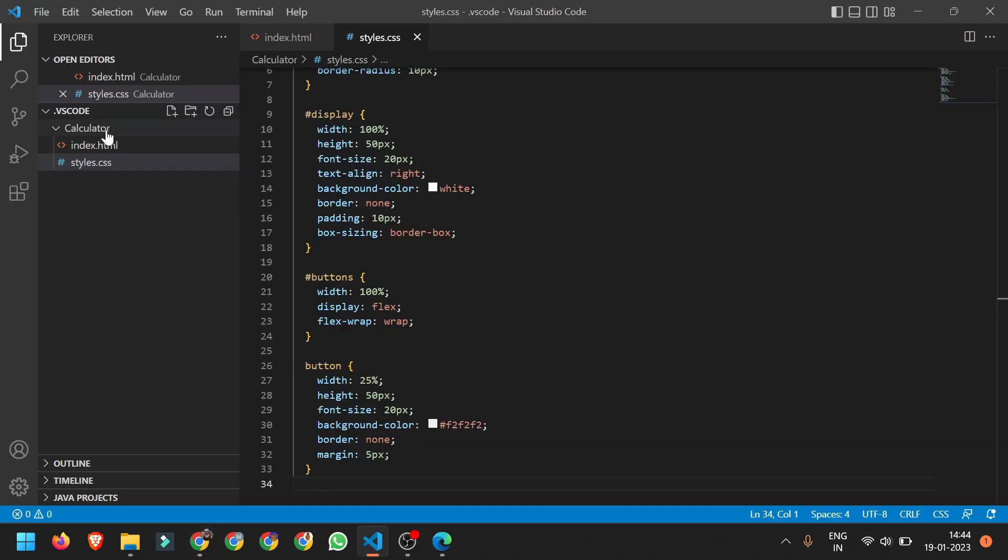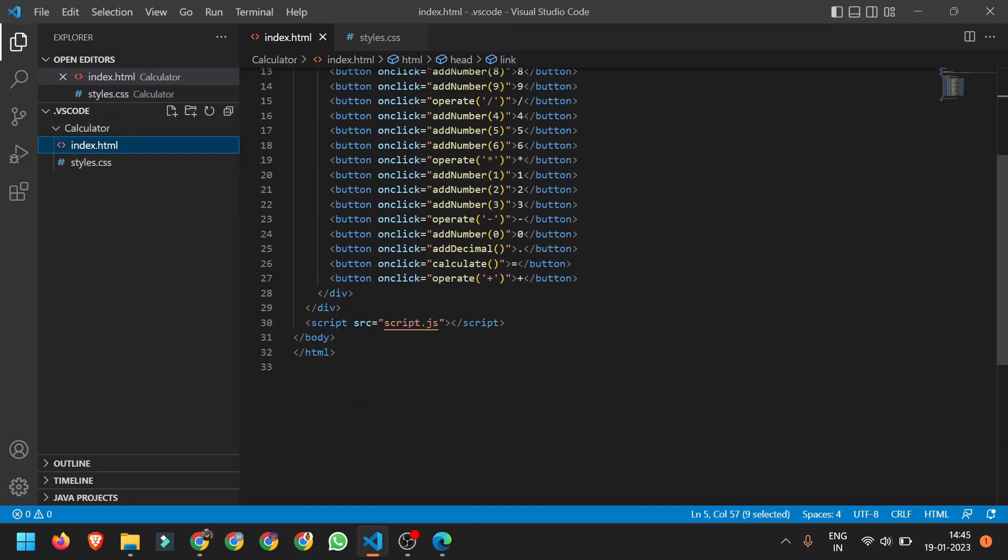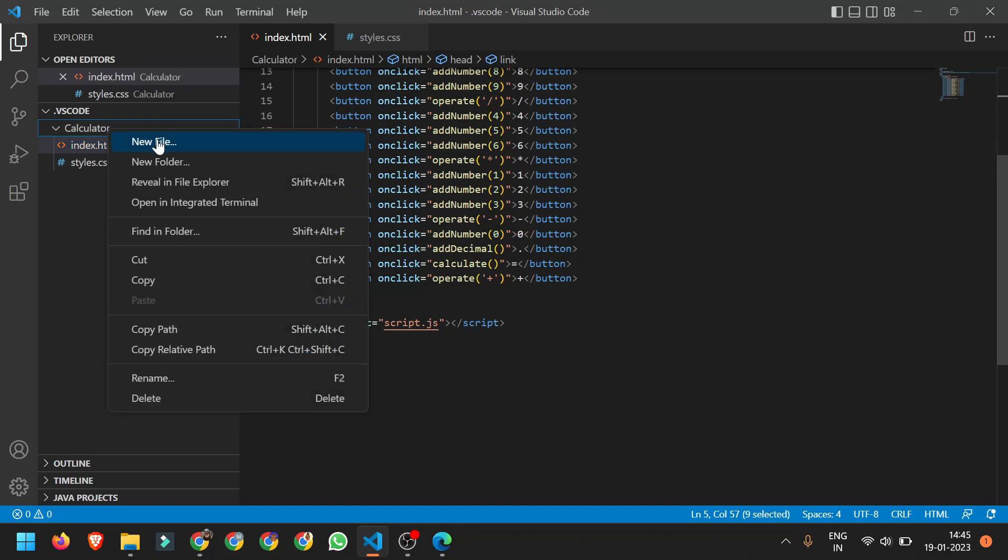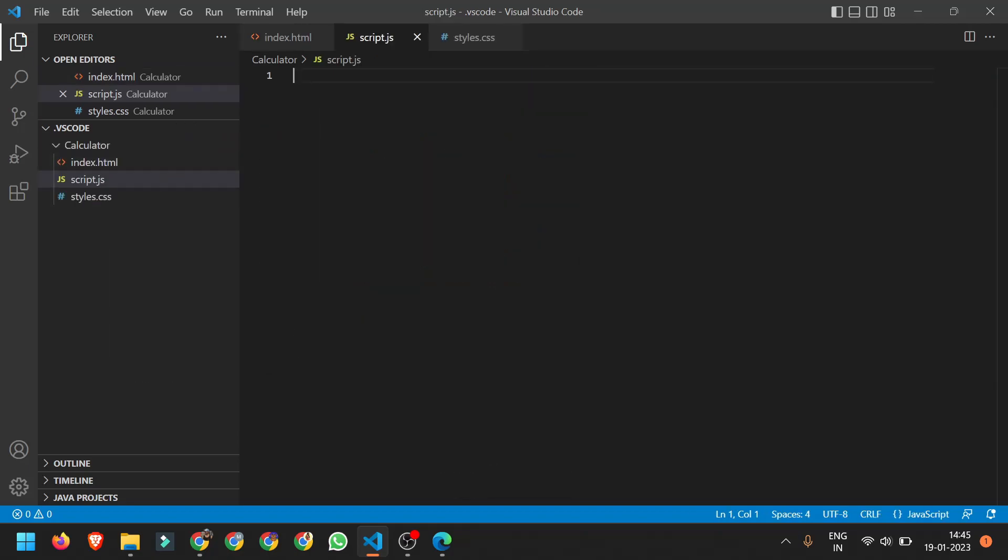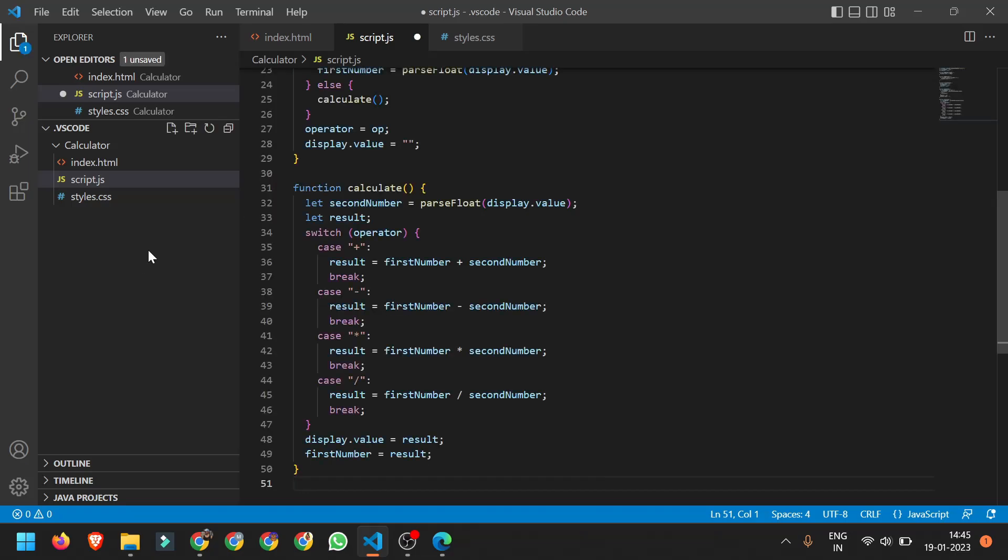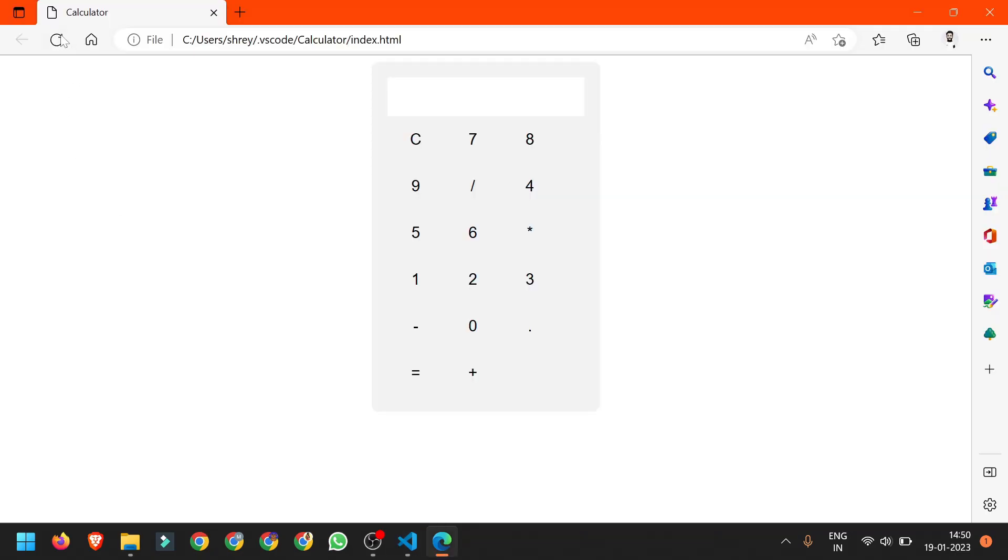Here we need to create a new file with name script.js. Just right click and create a new file script.js and paste the code here. Again Ctrl S to save it. Now we will refresh it again and check whether it's working or not.